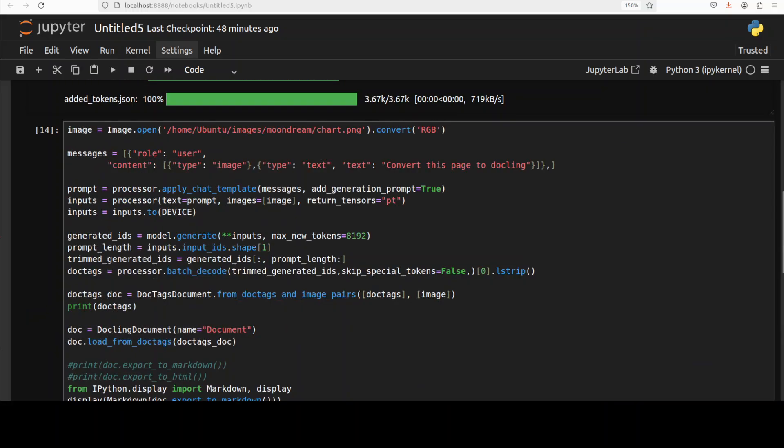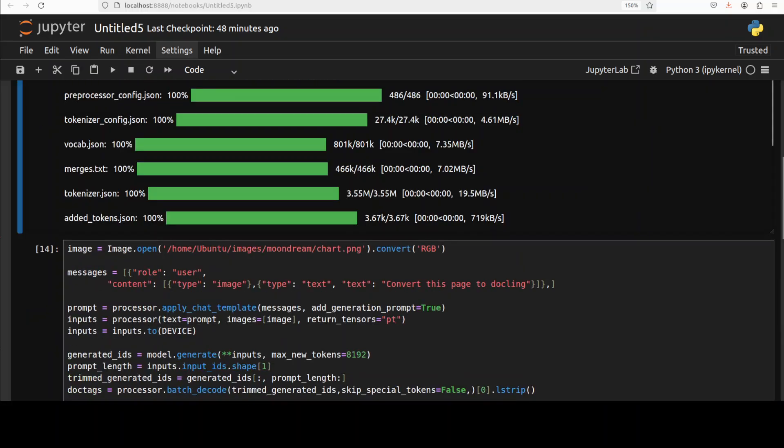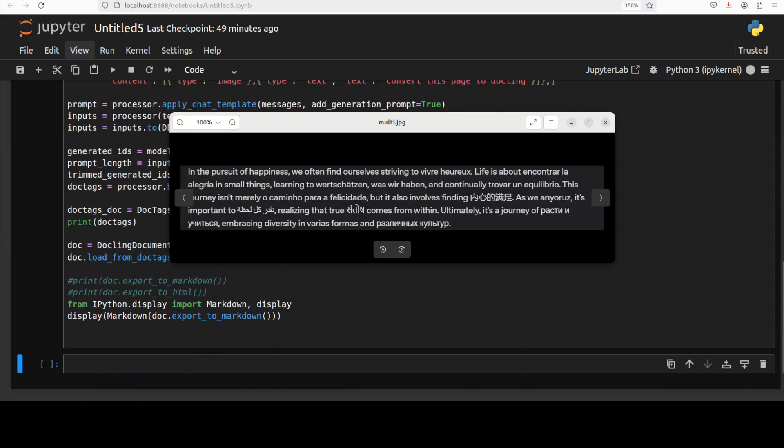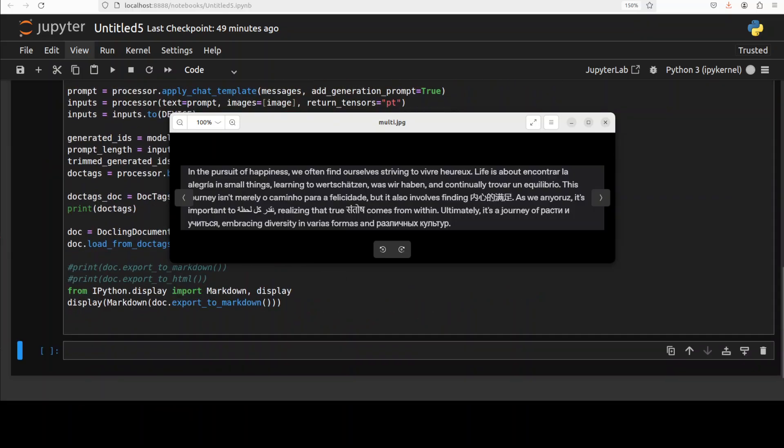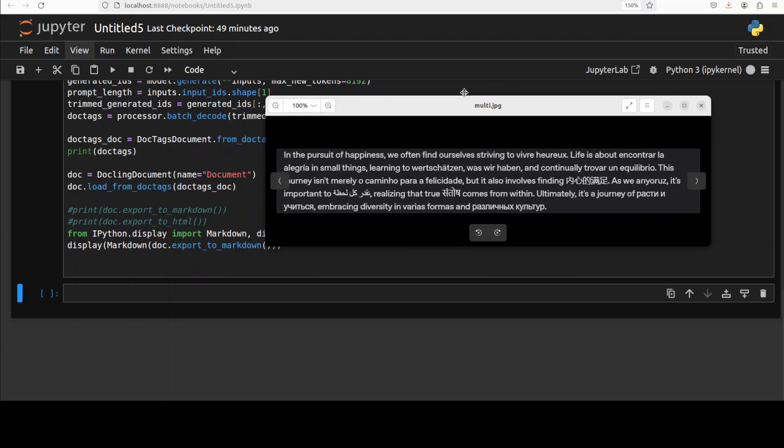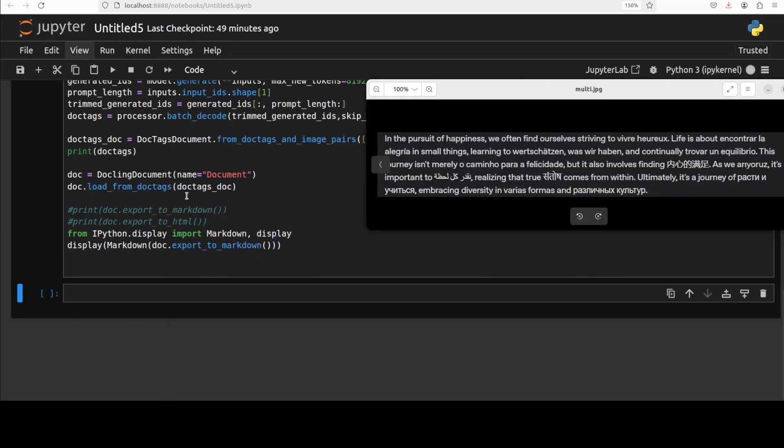Now I just want to quickly test its multilinguality. So I am just giving it this paragraph where we have English, we have some European languages, we have Hindi, we have Arabic, we have Chinese and it is working on it. So let's see if it is able to do the multilingual instruction.